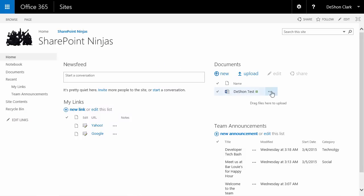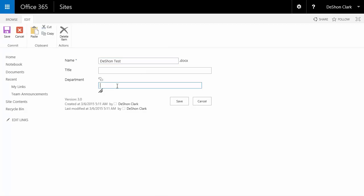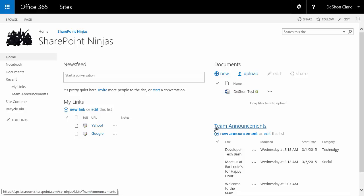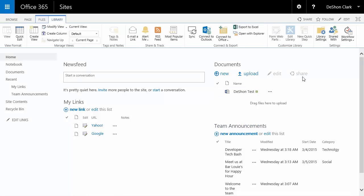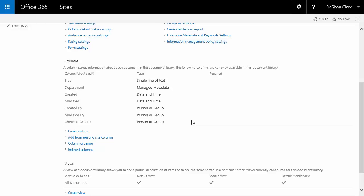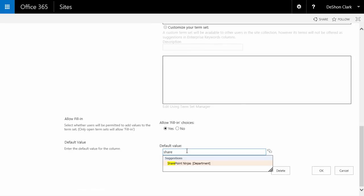Now I have the terms added. Let me go ahead and tag this document — I'll set it to SharePoint Ninja and click Save. The problem you want to avoid as much as possible is having to select SharePoint Ninja for each and every document you upload. If you're uploading a thousand or five thousand documents, you don't want to tag each one individually. The best way to handle that is to set the default value. Go into Library Settings, back into the Department column, and set the default value to SharePoint Ninja.